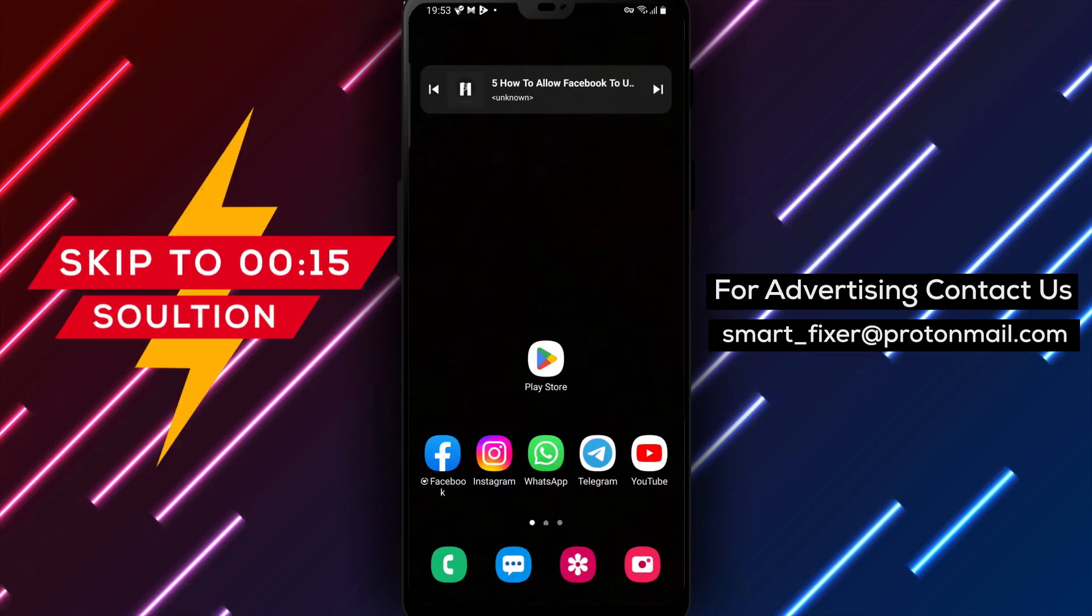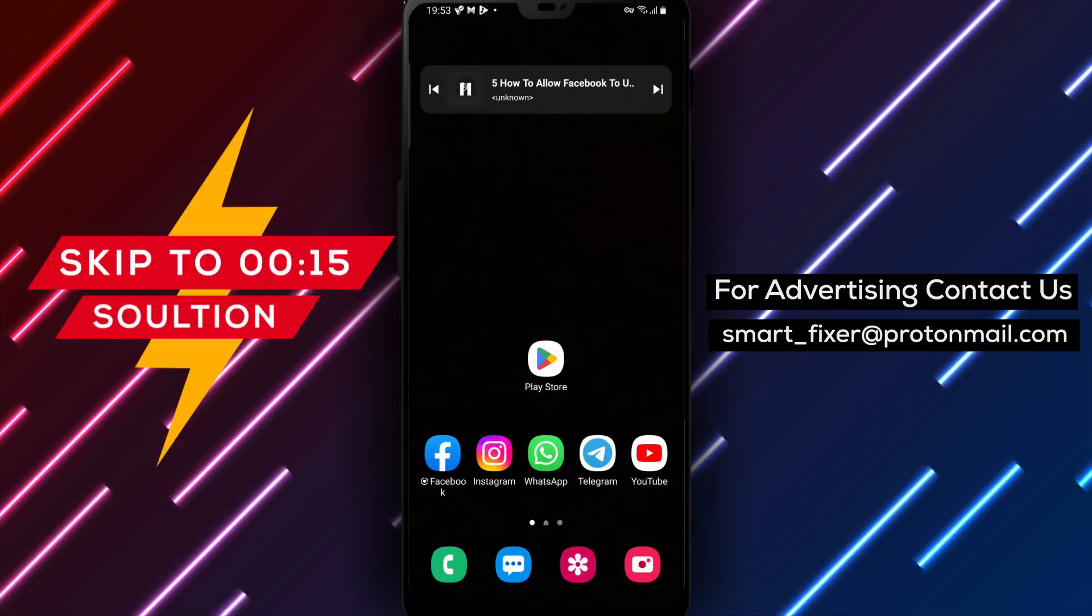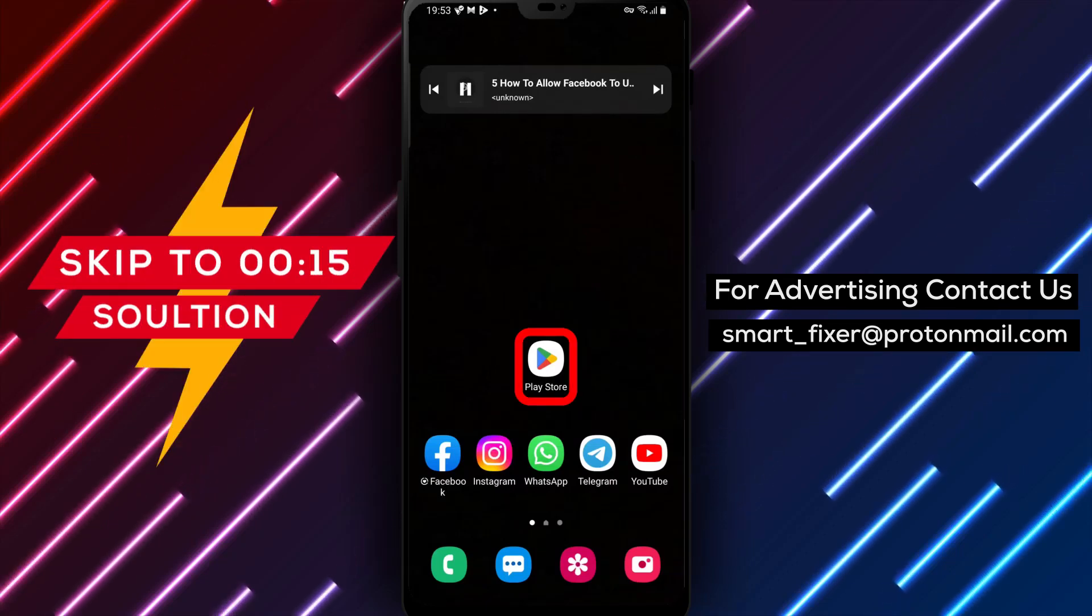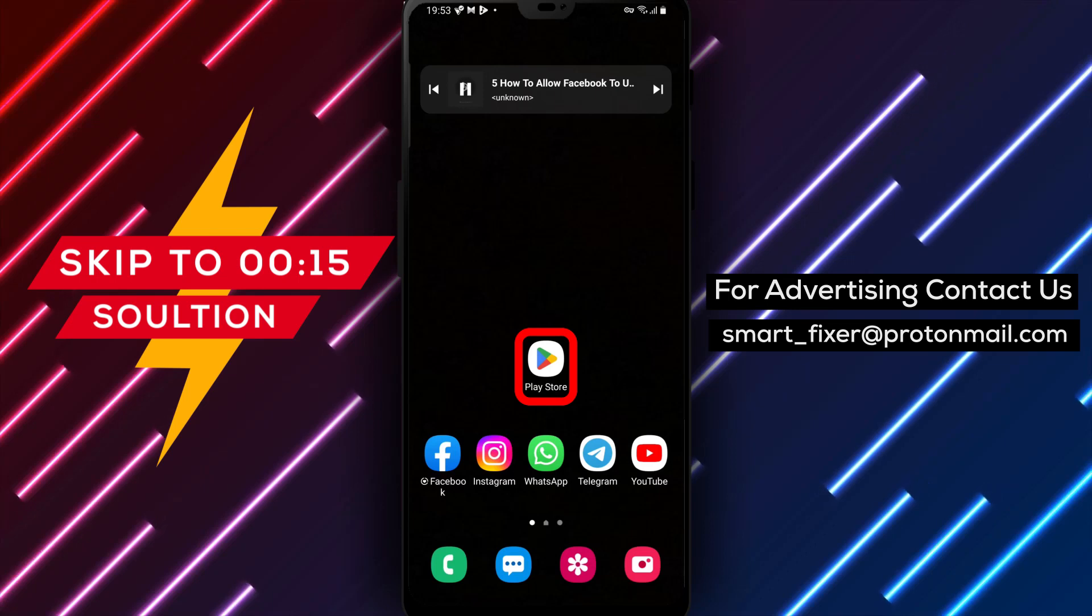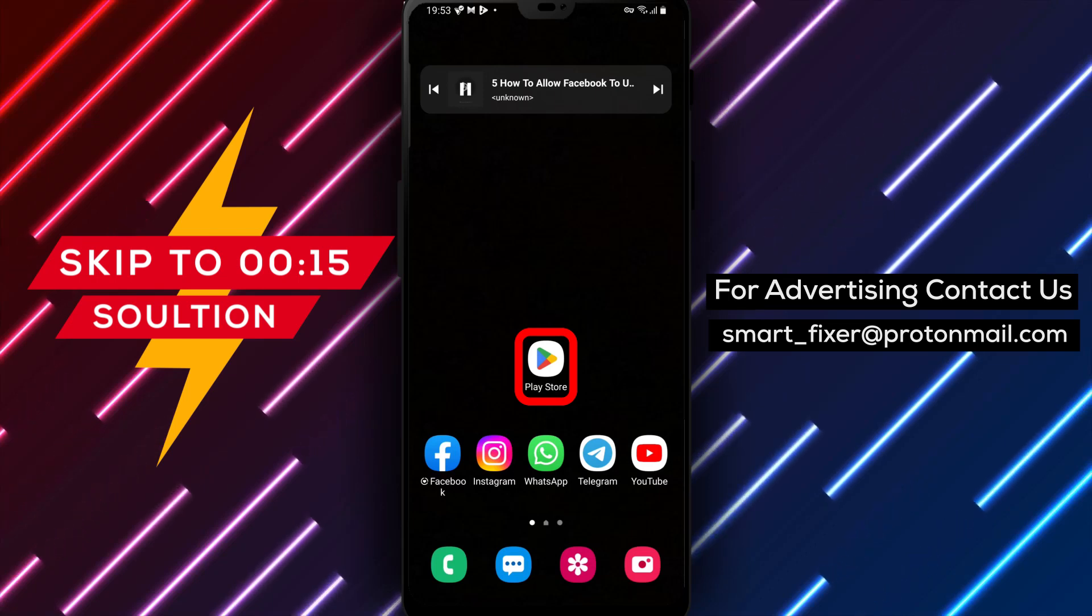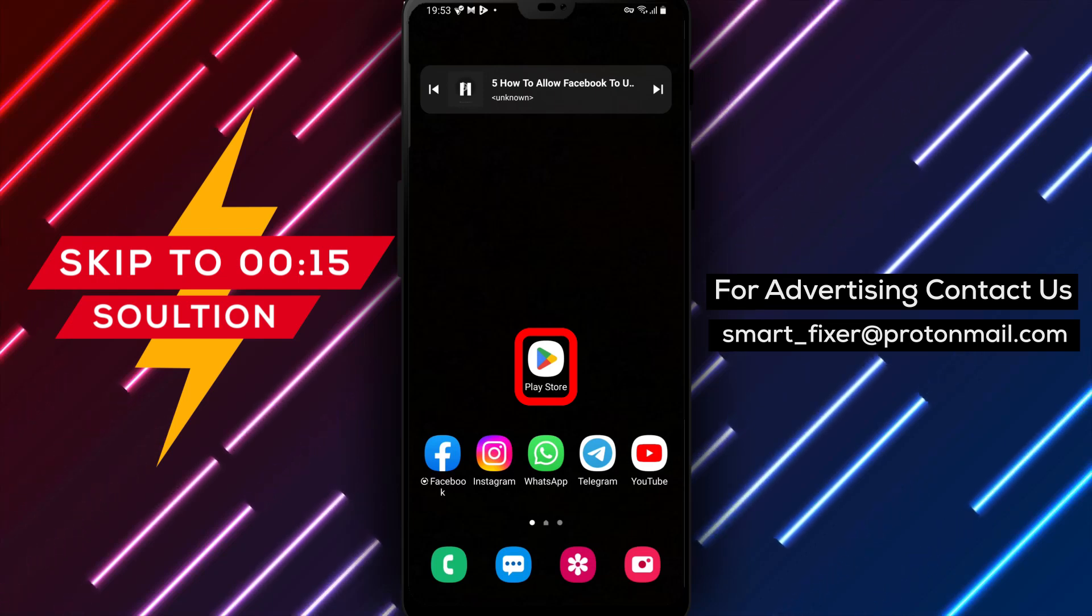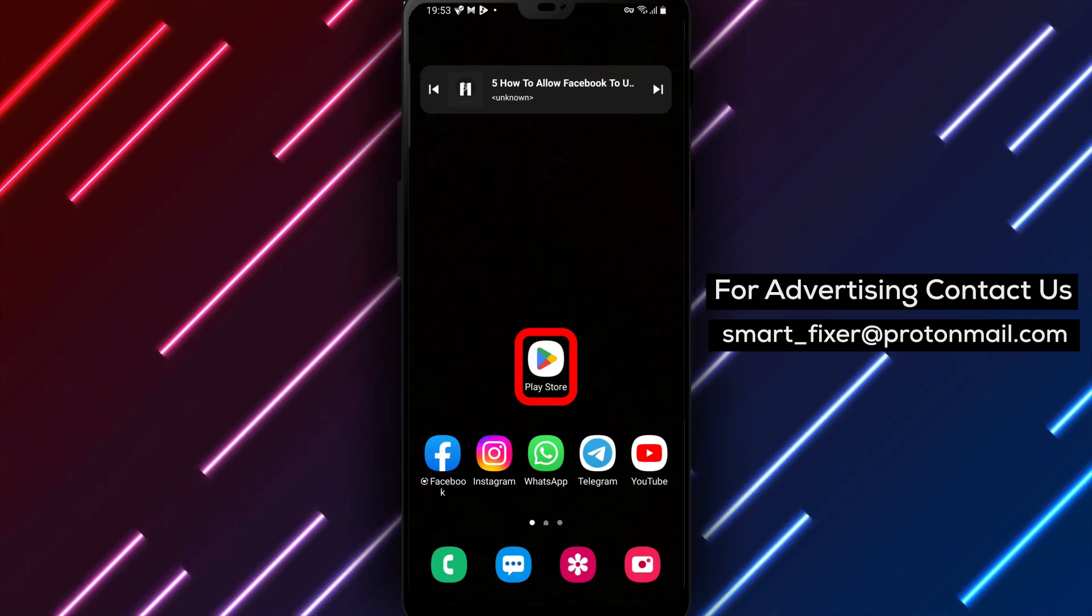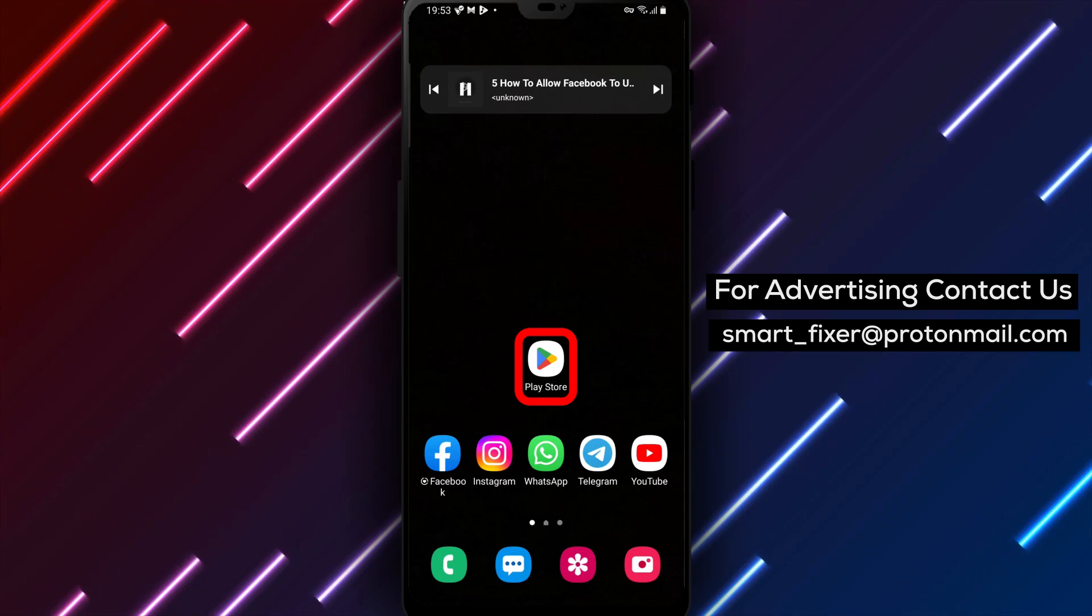Hey there, Facebook users. Are you wondering how to allow Facebook to access your contacts? Well, you've come to the right place. In today's video, we'll guide you through the process step-by-step. Let's get started.